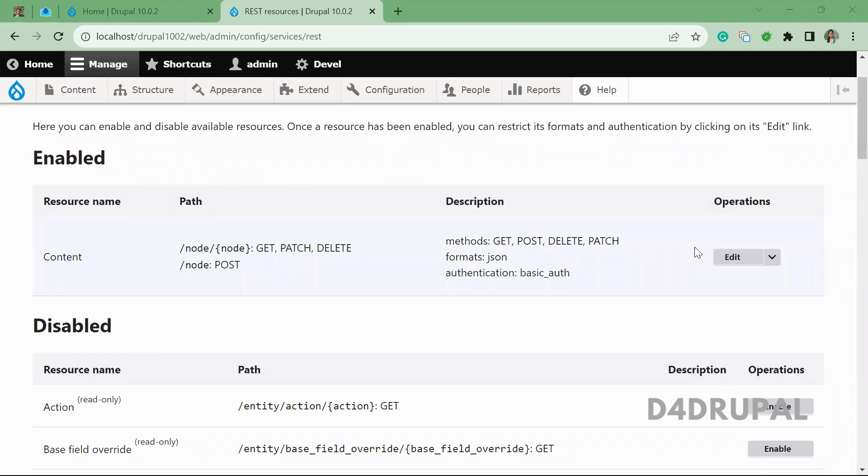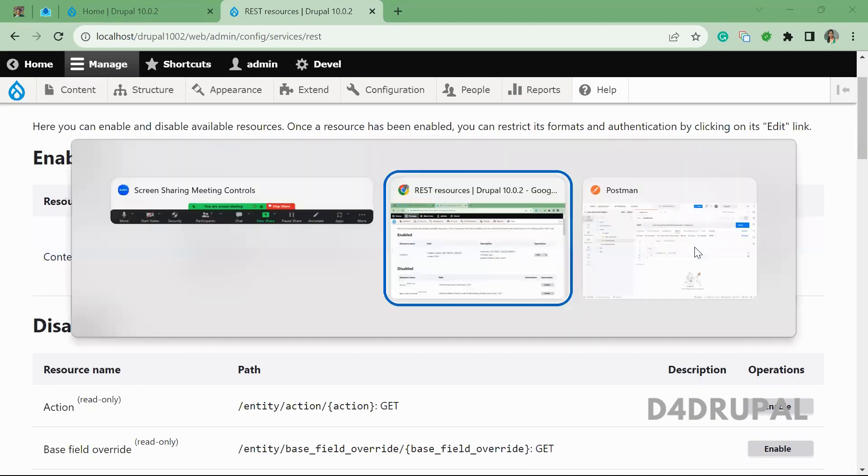Hello everyone, welcome to D4Drupal channel. Today we are going to see how to create a node by using your REST API.